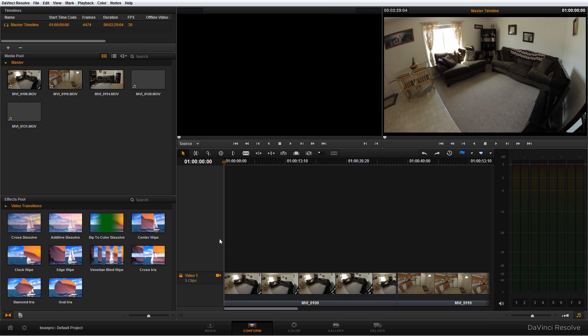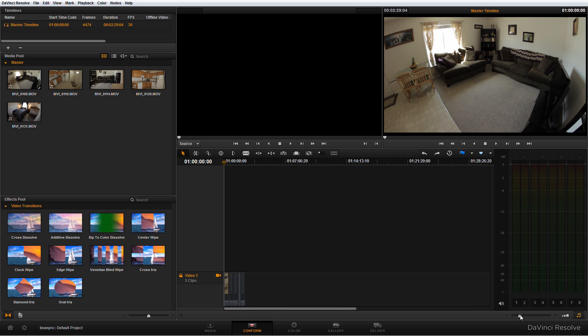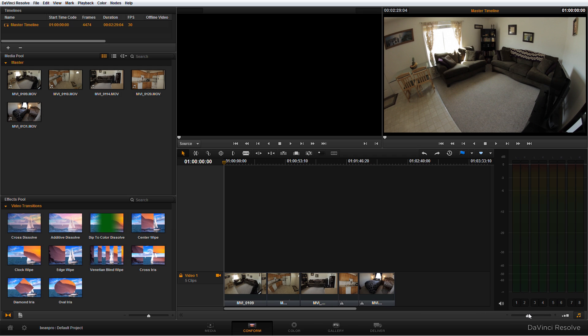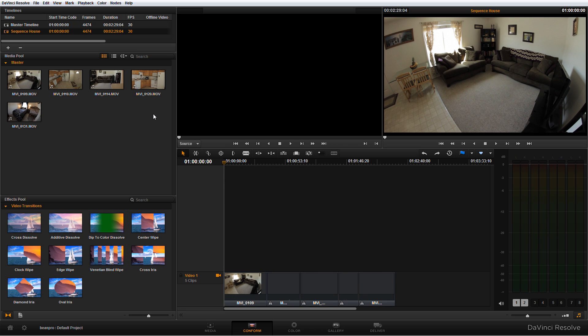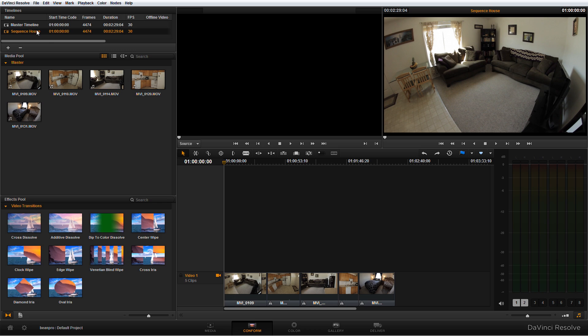If we move forward to the Conform tab, we'll see these things set up in a sequence and these are always set up in what's called a master timeline. Now you don't actually want to work out of a master timeline - you should always set up a new timeline. So you're gonna go ahead and click this plus button and name your sequence, and you'll see it'll create a new timeline.